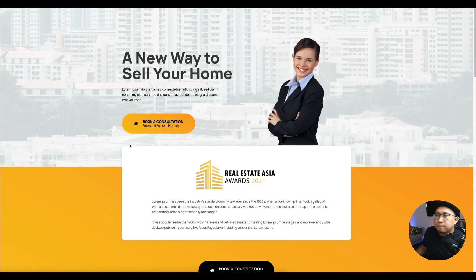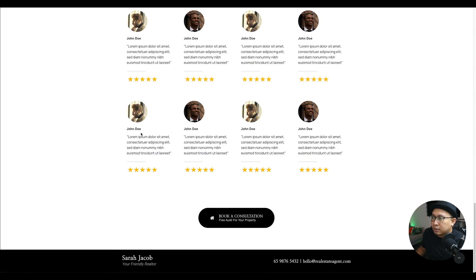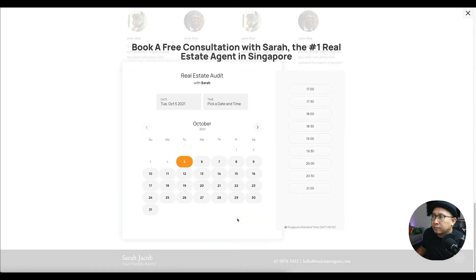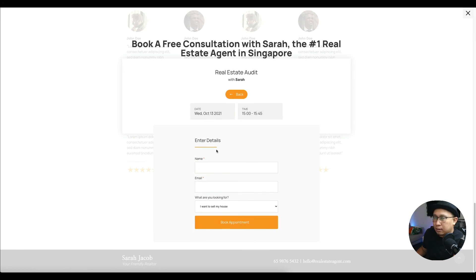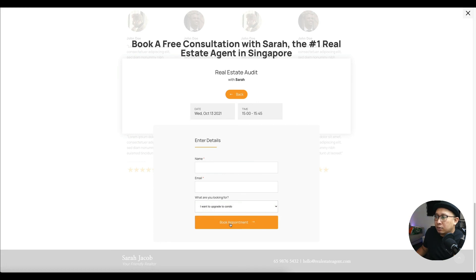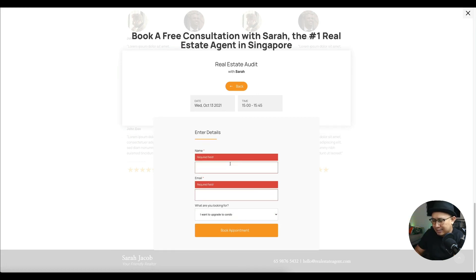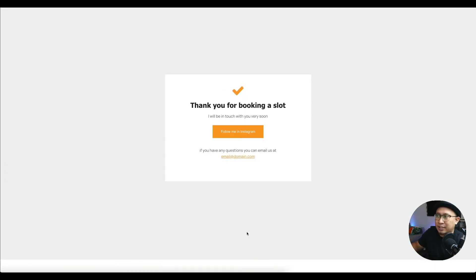Let's preview how this looks. This is your landing page — people scroll, see your details and testimonials, then click 'Book Consultation' and a booking form pop-up appears. They choose a date and time you've set, and then another step asks for name, email, and 'What are you looking for?' — a dropdown with options like 'I want to upgrade to a condo.' They fill it in and book the appointment, then they go to the thank you page.